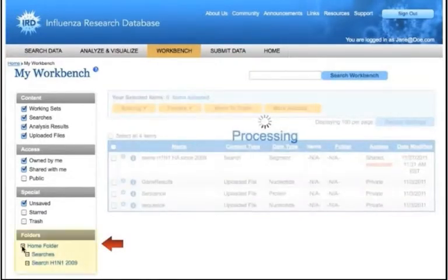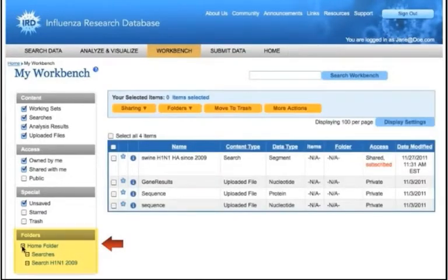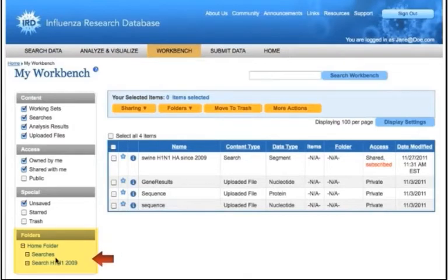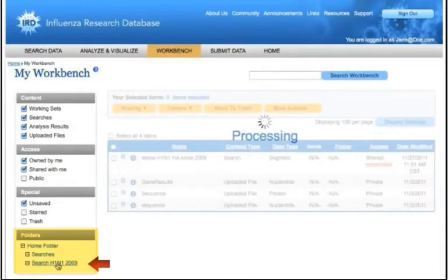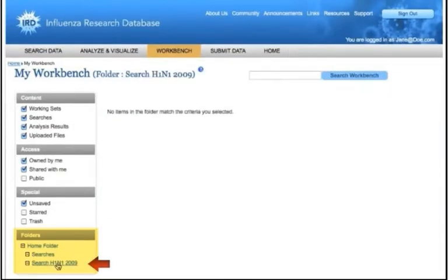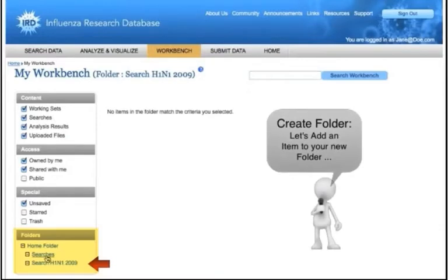Note your new folders on the Workbench. Follow these steps for adding items to the new folders you have just created on your Workbench.